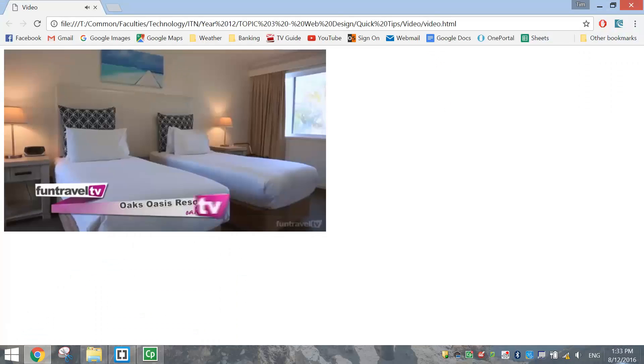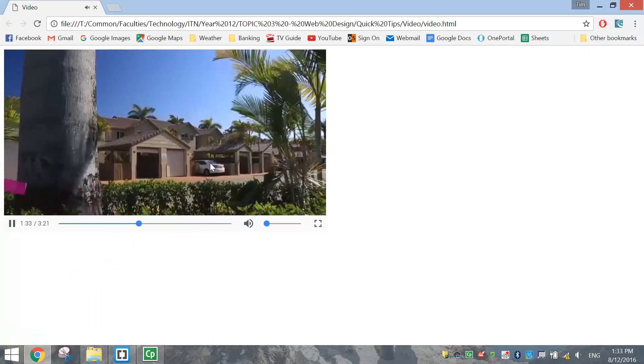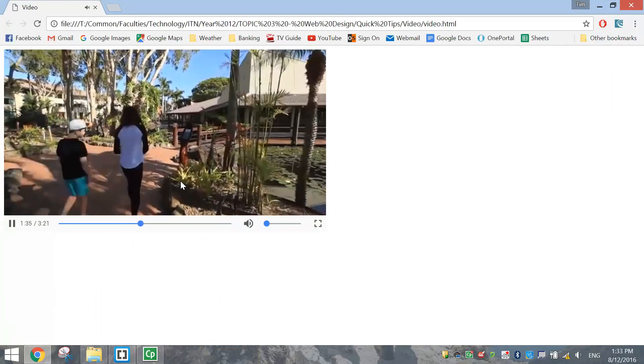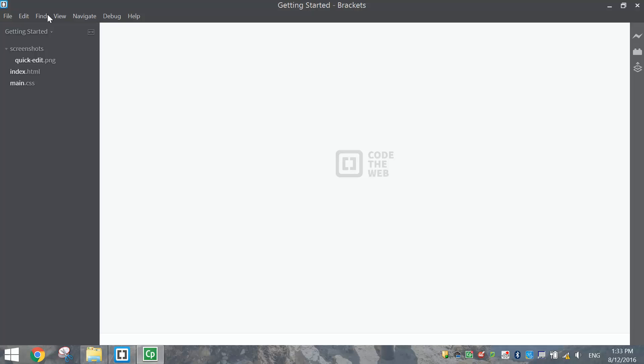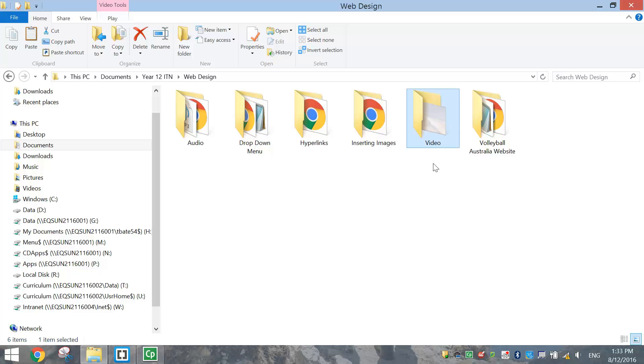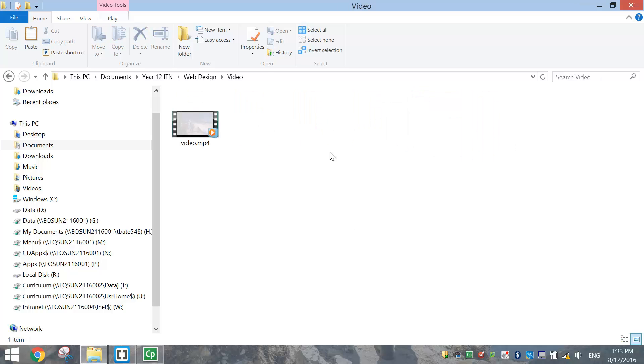So a handy little player uses HTML5 to get this working. To get started, we're going to make a new video folder. Inside that, you just need a copy of the video you intend to use in this website. Mine's called video.mp4.